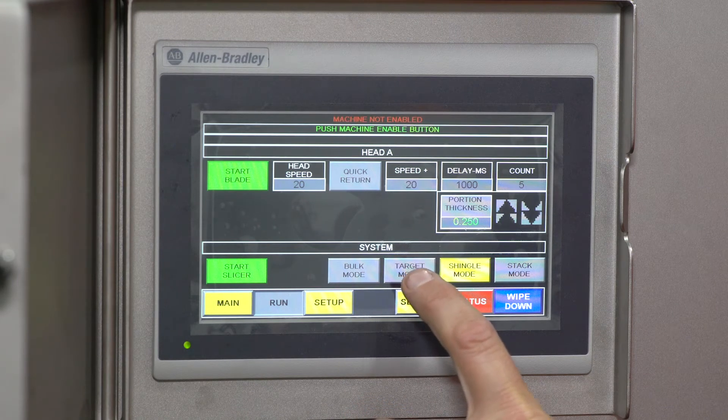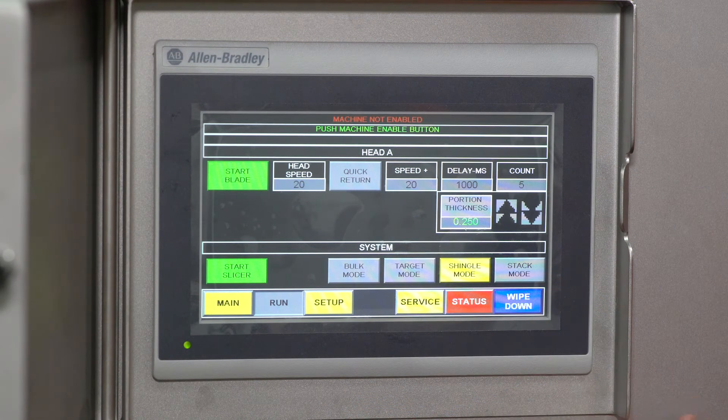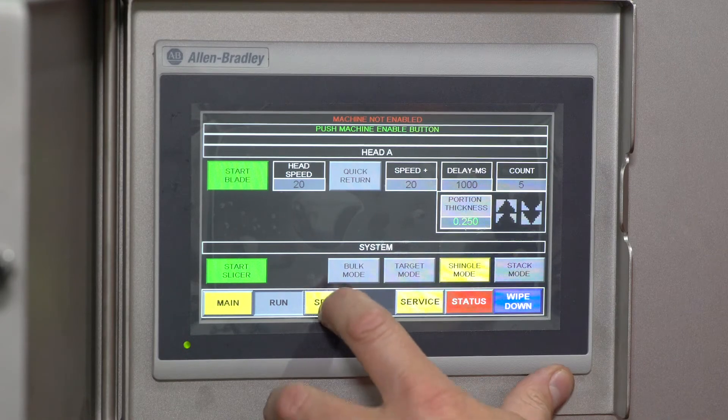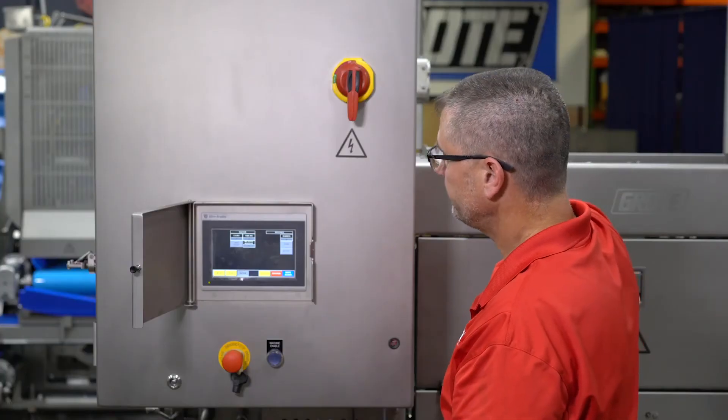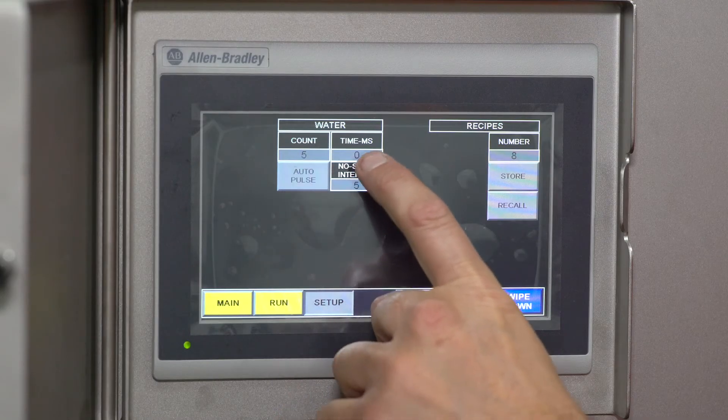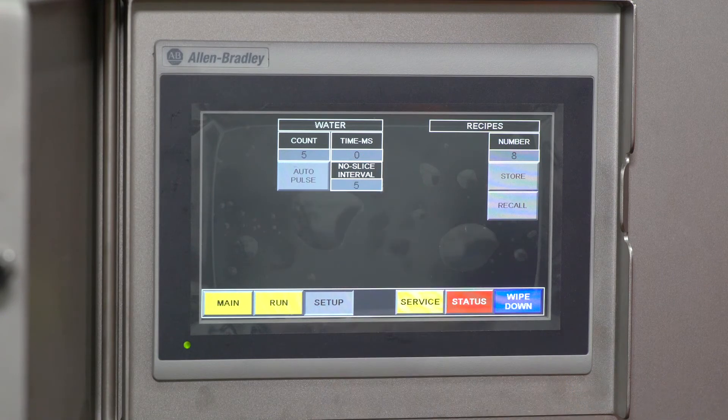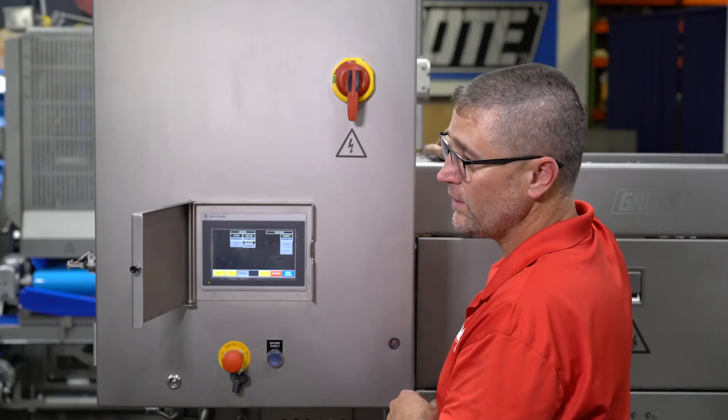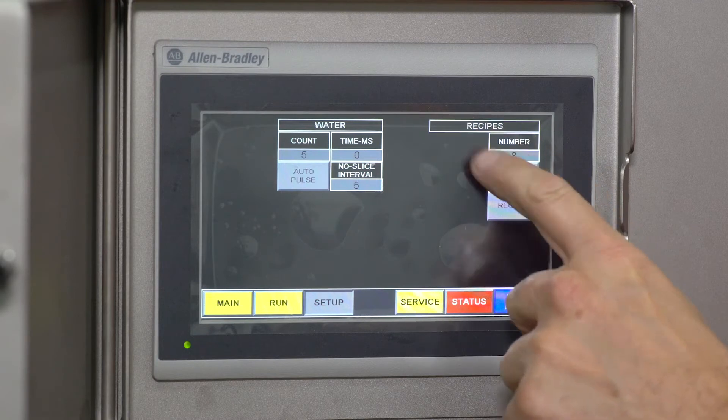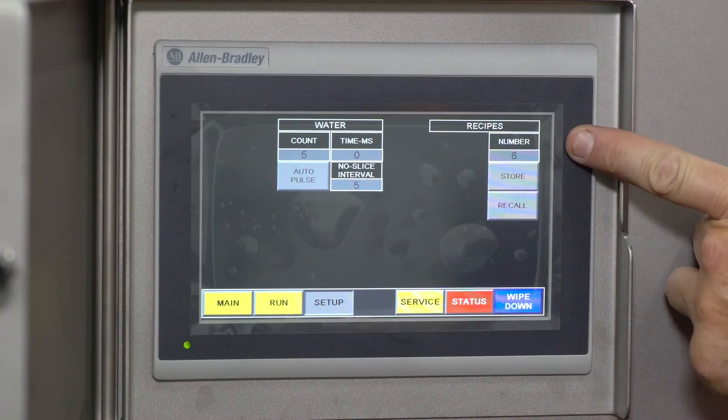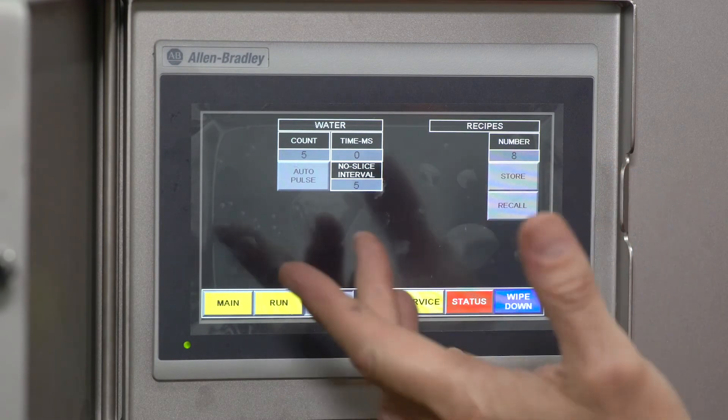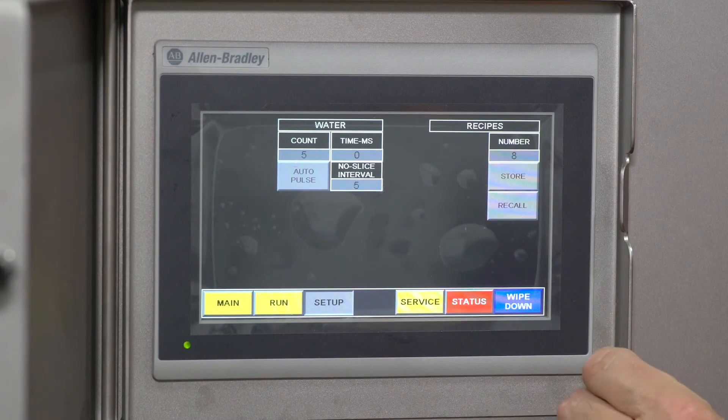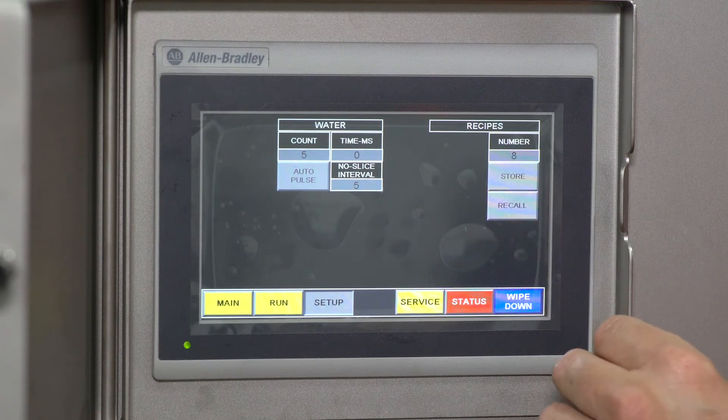The setup screen controls water—how often and for how long. Auto pulse is an automatic function so that when it's running, it gets water. You have the recipe function: give it a number, store it, and it'll store everything from the run screen. You can recall them if you want. The service screen is password protected.